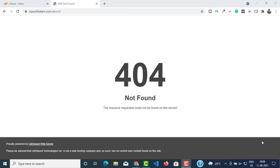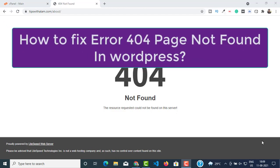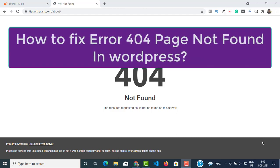Hello and welcome back to another video. My name is Alam, I hope you're doing good. In this video I'm going to show you how to fix the 404 not found error in WordPress.